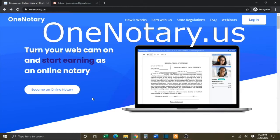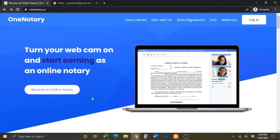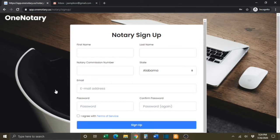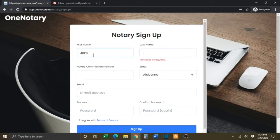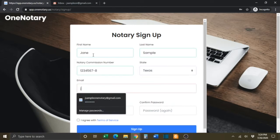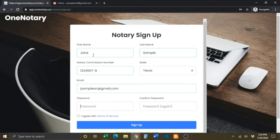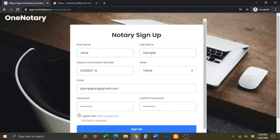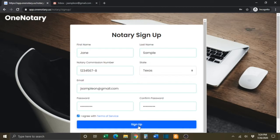You will first want to go to the OneNotary website, which is onenotary.us. You will then need to click where it says Become an Online Notary. On the next screen, you will need to fill in the required information on the Notary Sign-Up section. You will also need to click the Terms of Service button and then click the blue Sign-Up button.